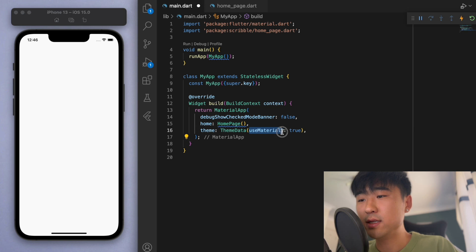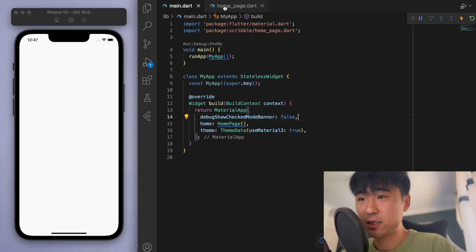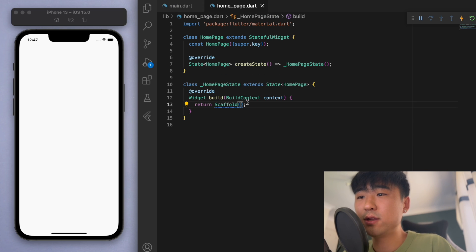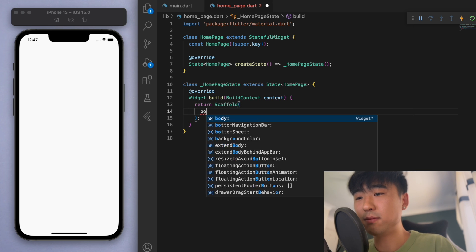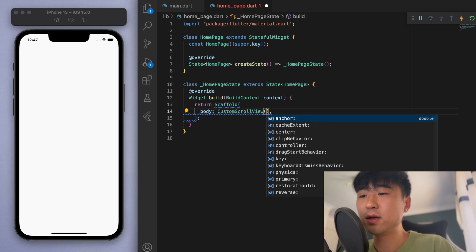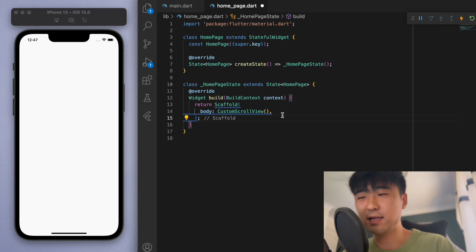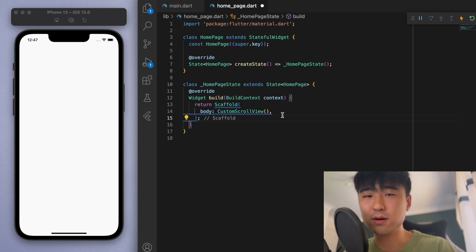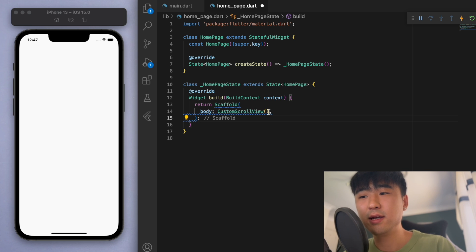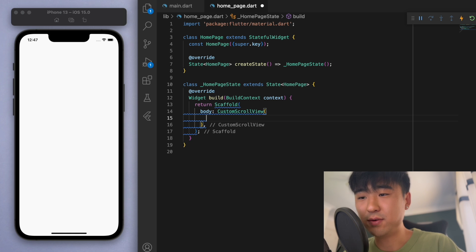If you don't see this option, then you have to upgrade your Flutter to 3.3. But once this is set, let's save it and go to the home page. We can go to the body and we're going to use a custom scroll view. One thing I noticed is that the medium app bar and large app bar are actually extensions of the sliver app bar, which I've used a lot in my previous videos. So this is actually the same as a sliver app bar if you know what that is.